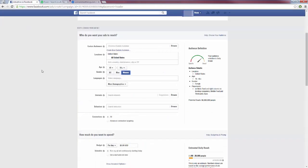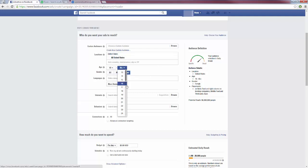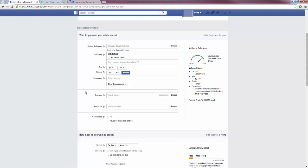Okay, so I'm going to go back here. I am going to keep mine on women. I'm going to keep it on just the United States for now. And for the ages, I'll keep it at 18 and I'm going to change 65 plus to around 50. Now the big thing here is the interest. Who are we going to target?